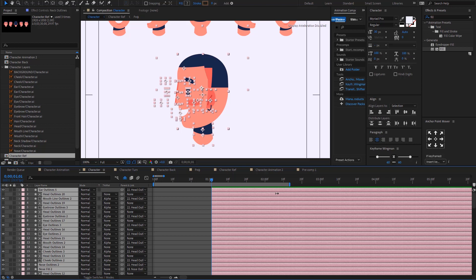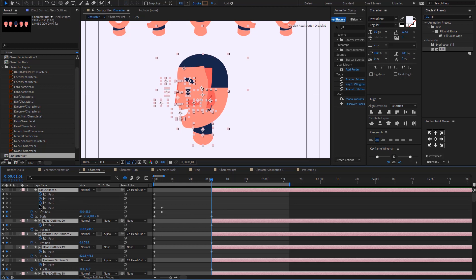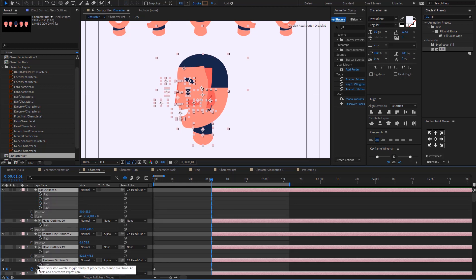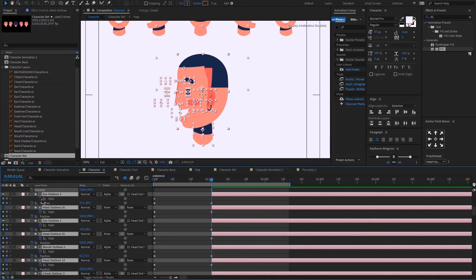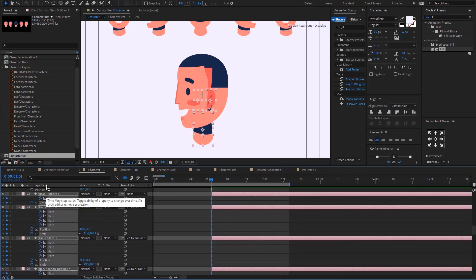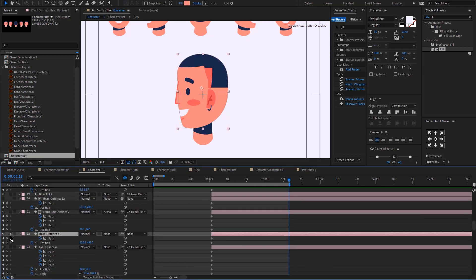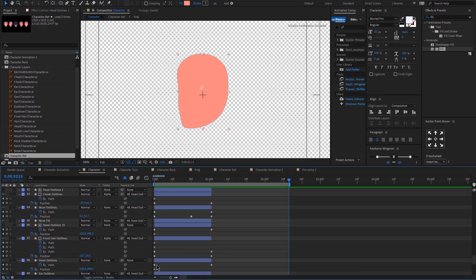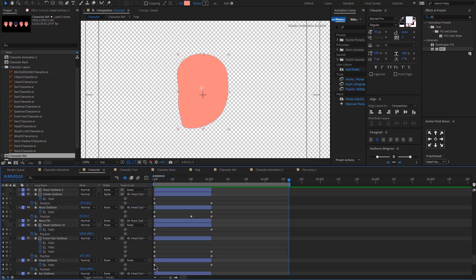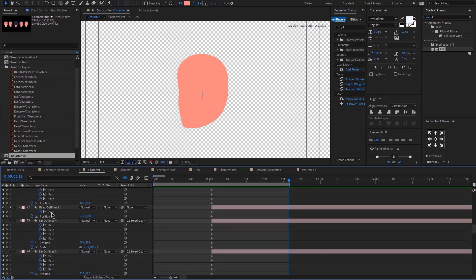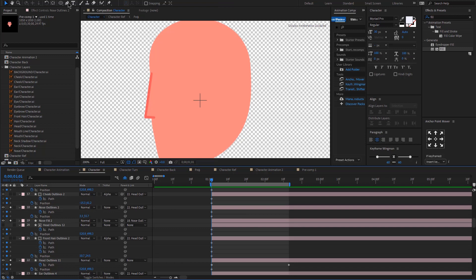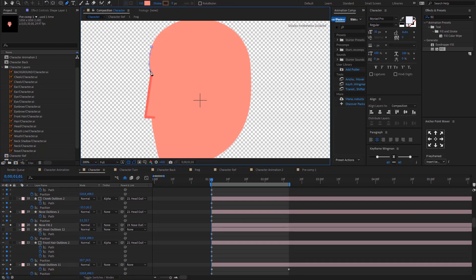Now that we have this animation ready, it's time for the head to go back. I'm just going to click on the stopwatch to remove all the keyframes that I currently have, and then add new keyframes by clicking the stopwatch again. Let me isolate the new head layer, go back and find the other head layer, and copy the first path keyframe. Then I'm going to click on the path of the new head layer and paste. Now let's animate the new nose.